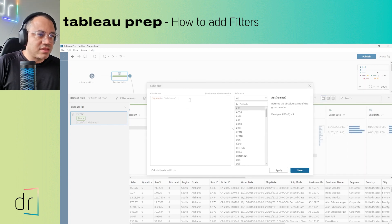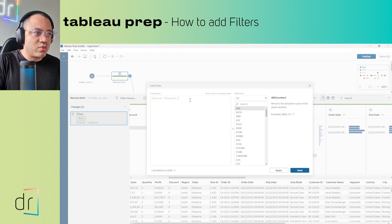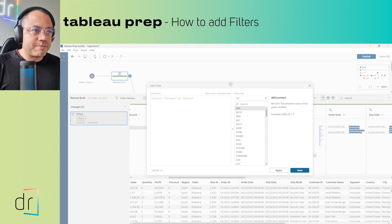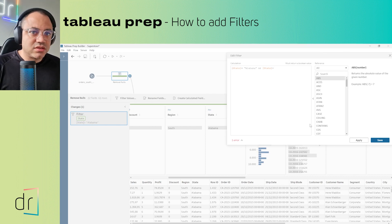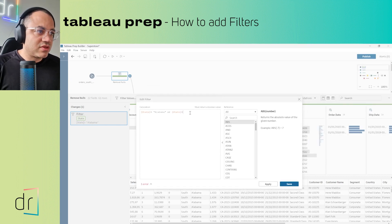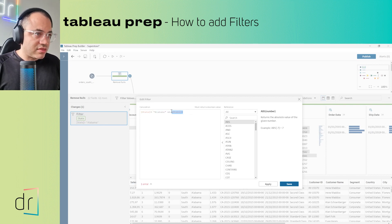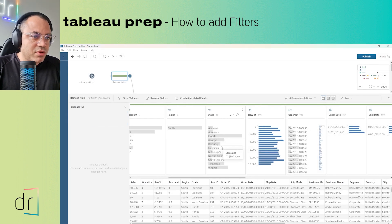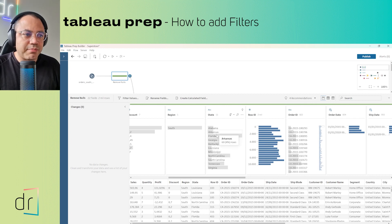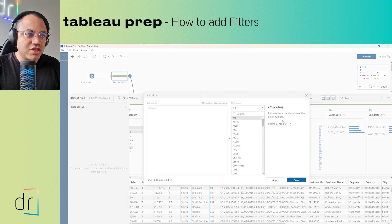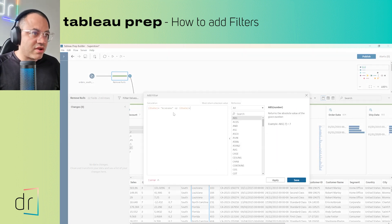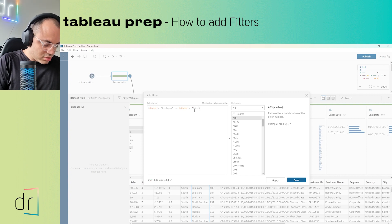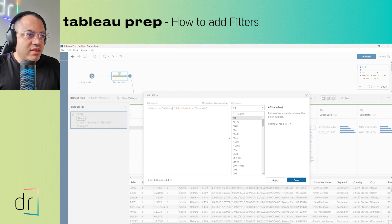I can continue with the calculation and add: [State] = 'Alabama' OR [State] = 'Georgia'. Let me copy the structure, delete the old part, and paste it in. So the expression becomes: [State] = 'Alabama' OR [State] = 'Georgia'. Now we can see both Georgia and Alabama in our filtered results.